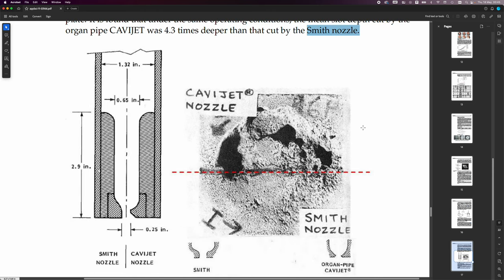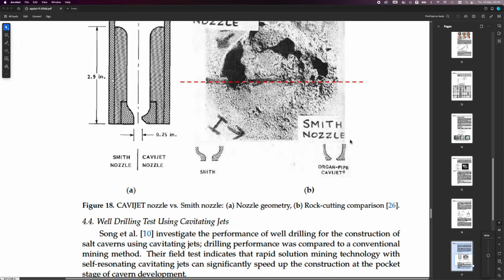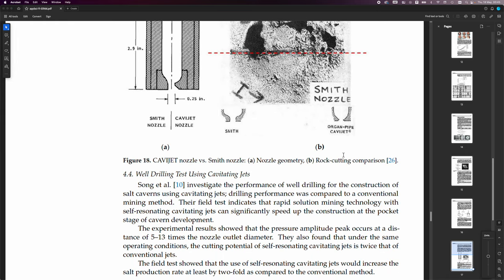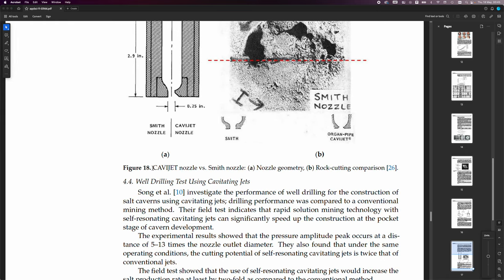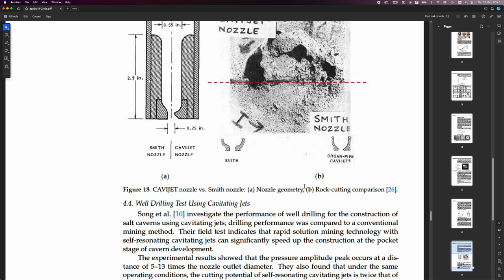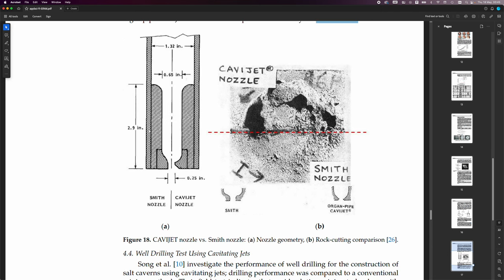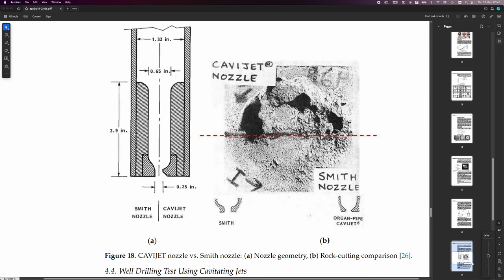Okay. That is the power of solitons. And it creates these solitons. CaviJet nozzle versus Smith nozzle, nozzle geometry, rock cutting comparison. You can see it really has chewed out a huge amount of this limestone. And over here it has not.